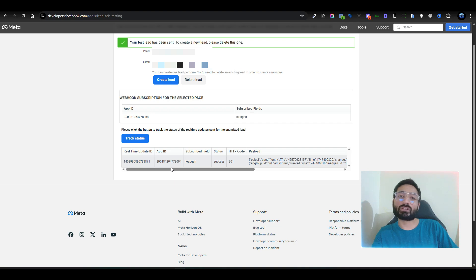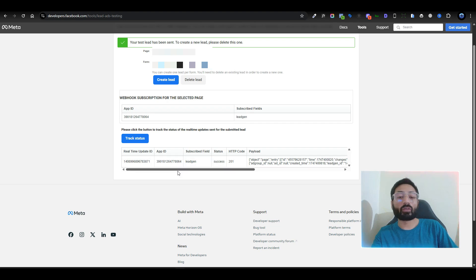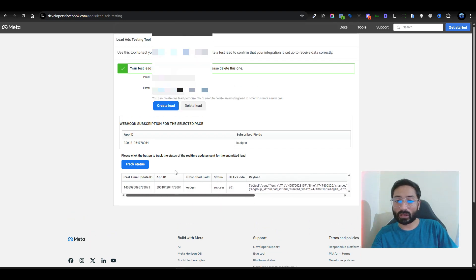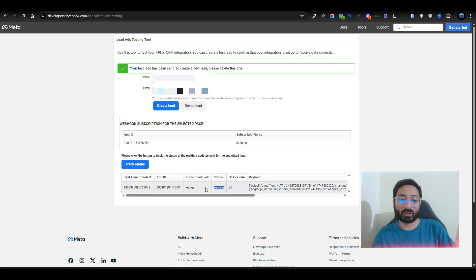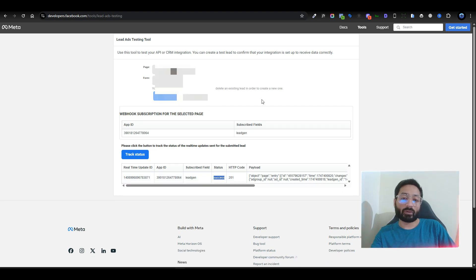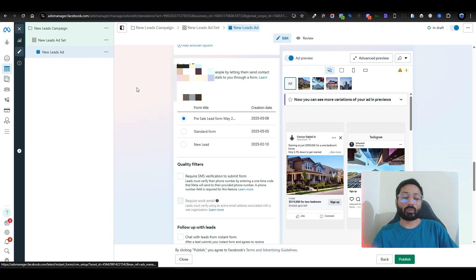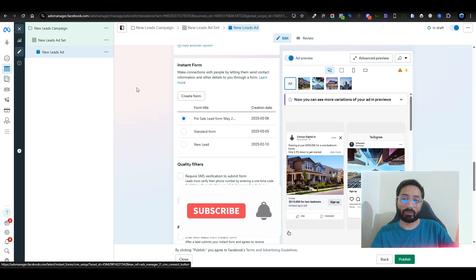If you don't see the lead in your CRM, it means something is wrong in your CRM — it's not connected properly, or there is a webhook flow error. Facebook provides proof that it sent the data; you need to check on your end where the data is going. When the status shows 'success', it means the lead was sent to the connected CRM, such as GoHighLevel, and you should be able to find the test lead there.